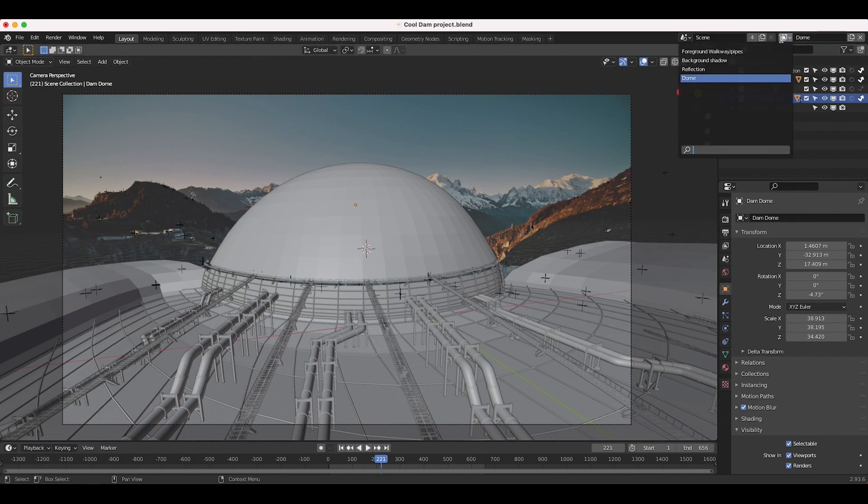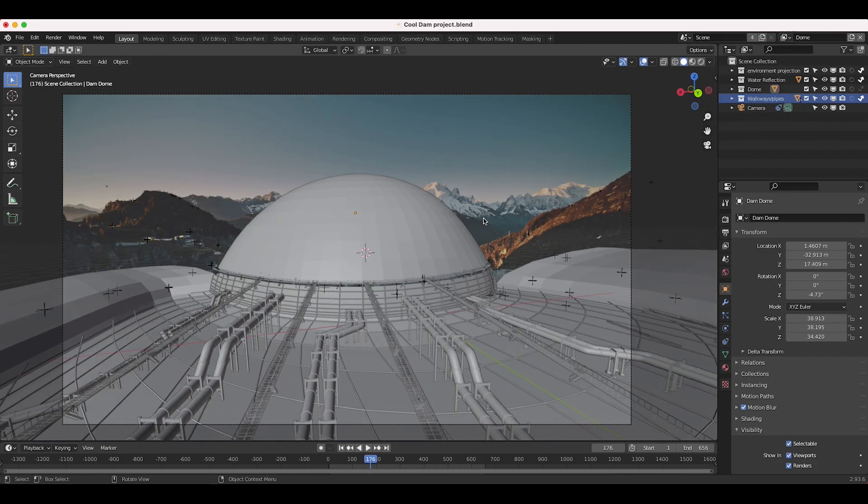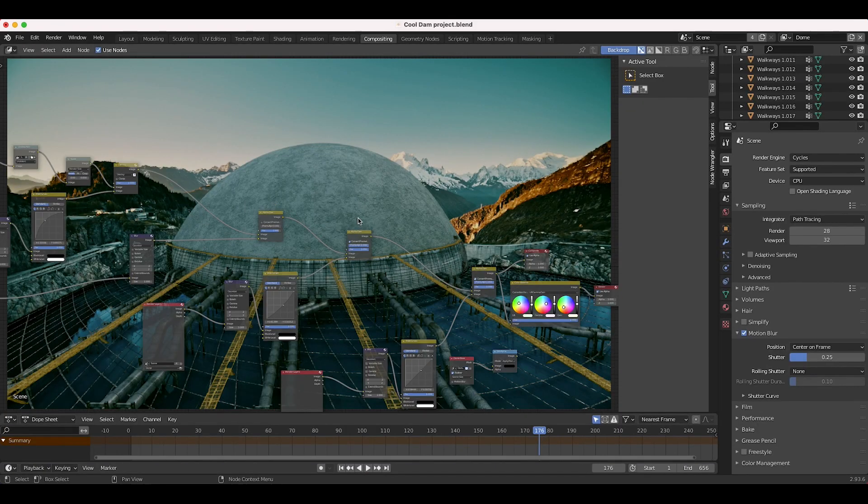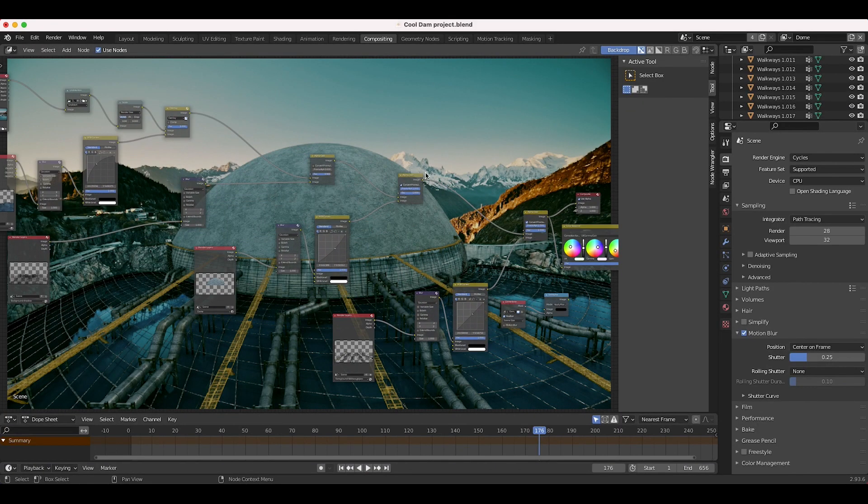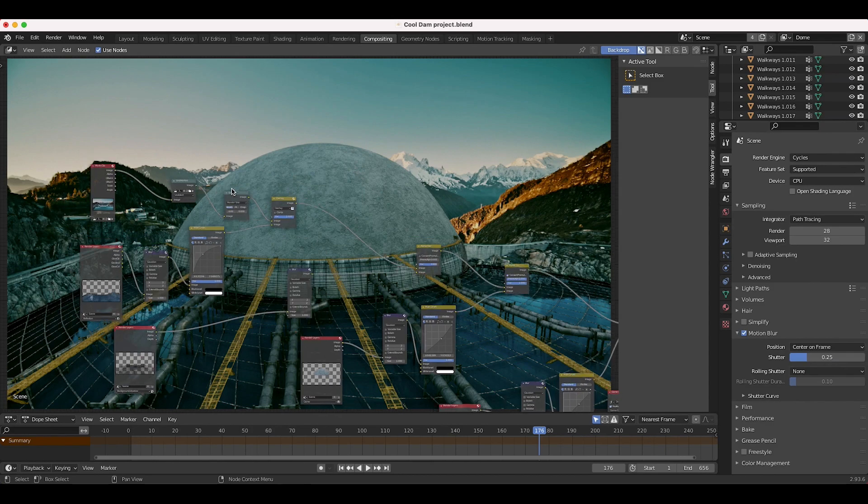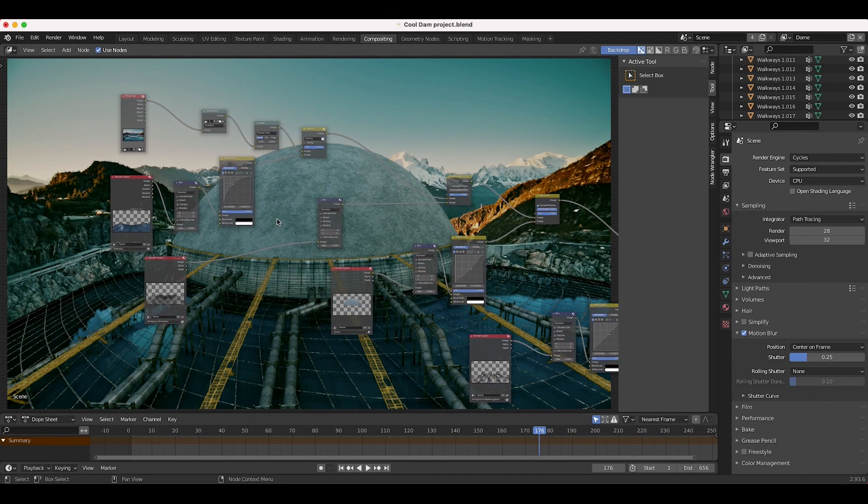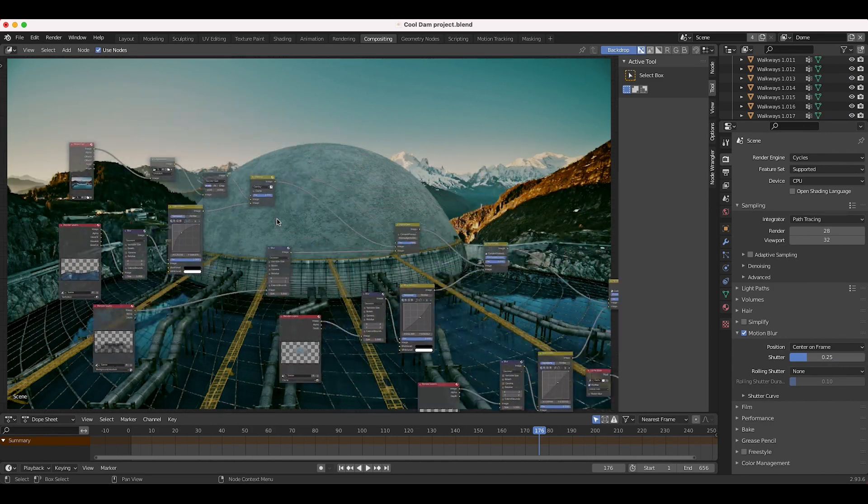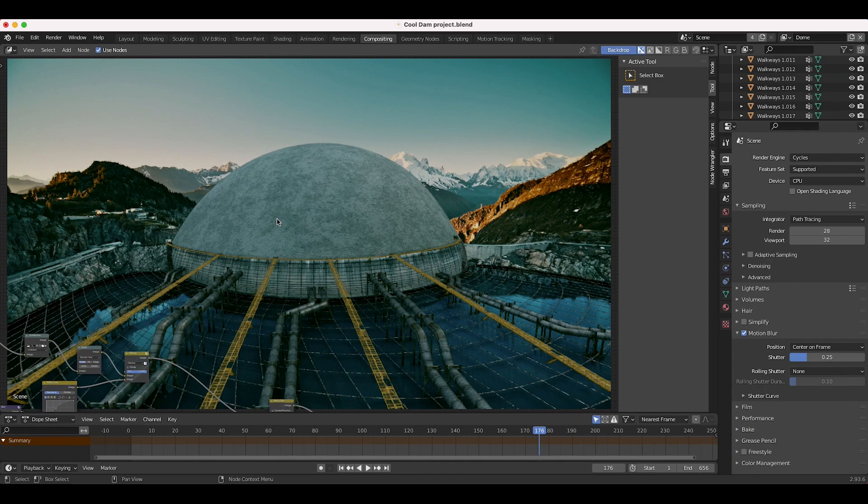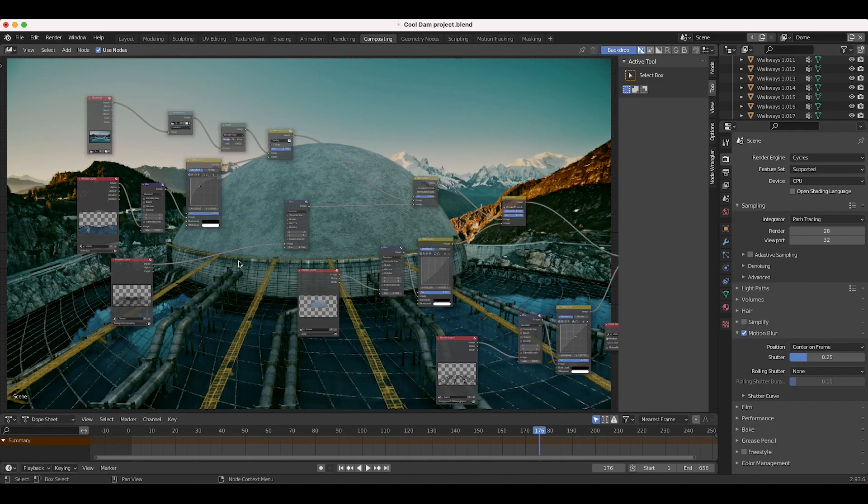Alright guys, I'll show you in the compositor to give you a better idea of what I'm talking about. So here we are in the compositing tab, this is my final composite so far. Obviously I have a few things to work on here, it's just a work in progress, but I want to show you the different layers I combined to get that dome to integrate into our shot.